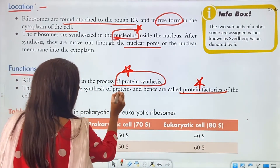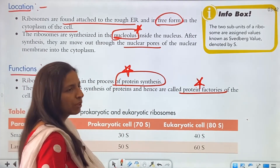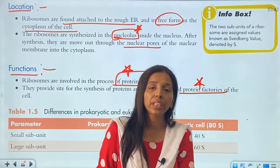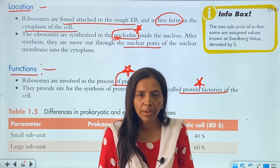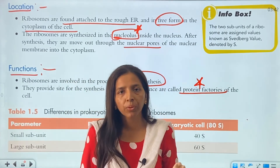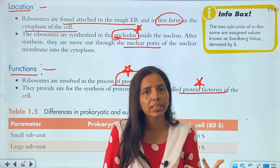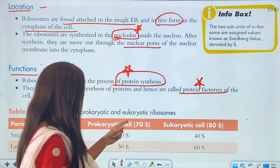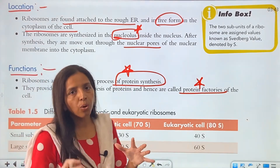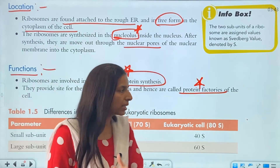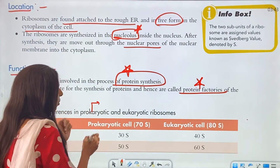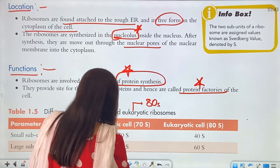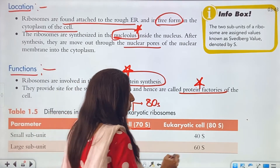Now, differences between prokaryotic and eukaryotic ribosomes: ribosomes are present in both prokaryotic and eukaryotic cells, but there is a basic difference. The ribosome in a prokaryotic cell is 70S, and the ribosome in a eukaryotic cell is 80S.